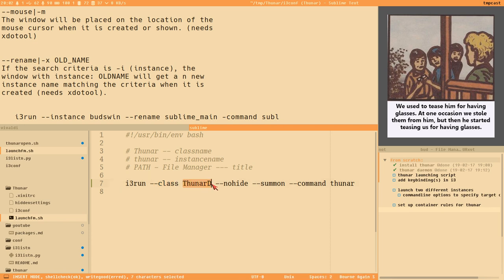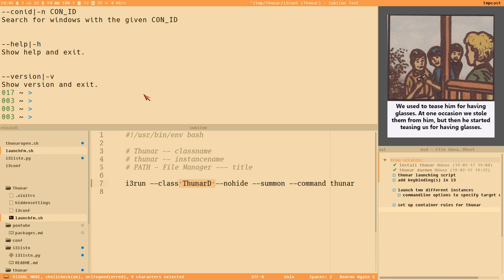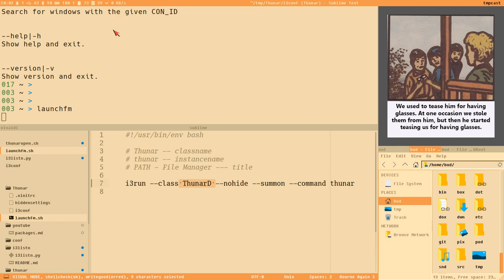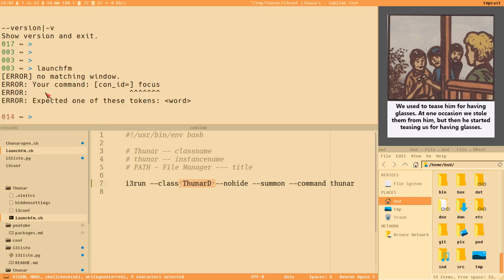If i3run doesn't find a window with the class name 'Thunar-d', it will execute the Thunar command. It won't find 'Thunar-d' because no window called that exists yet — so it executes Thunar. But then i3run gets stuck in a loop waiting for a window matching that class name, timing out after 10 seconds.